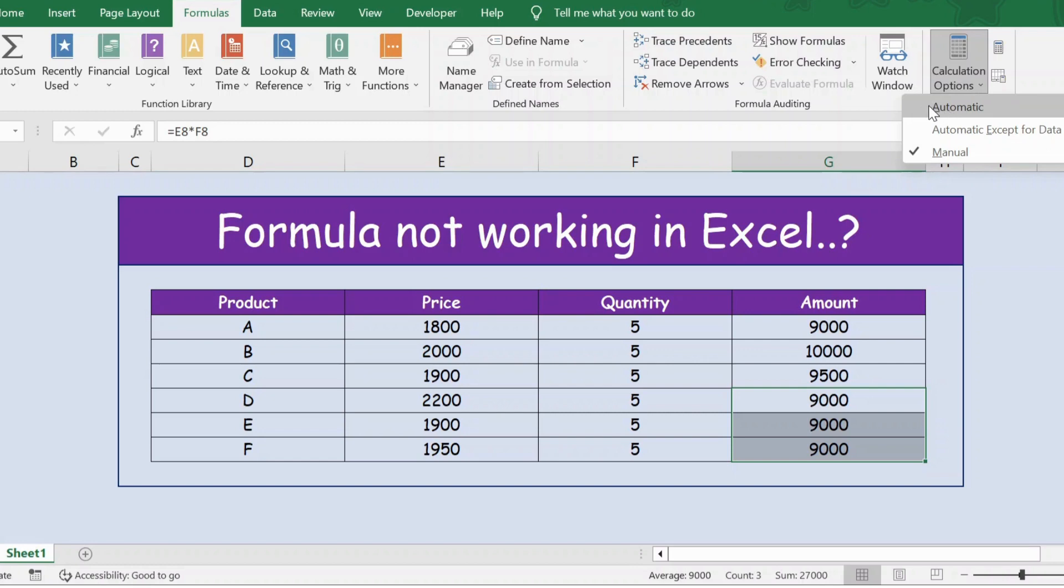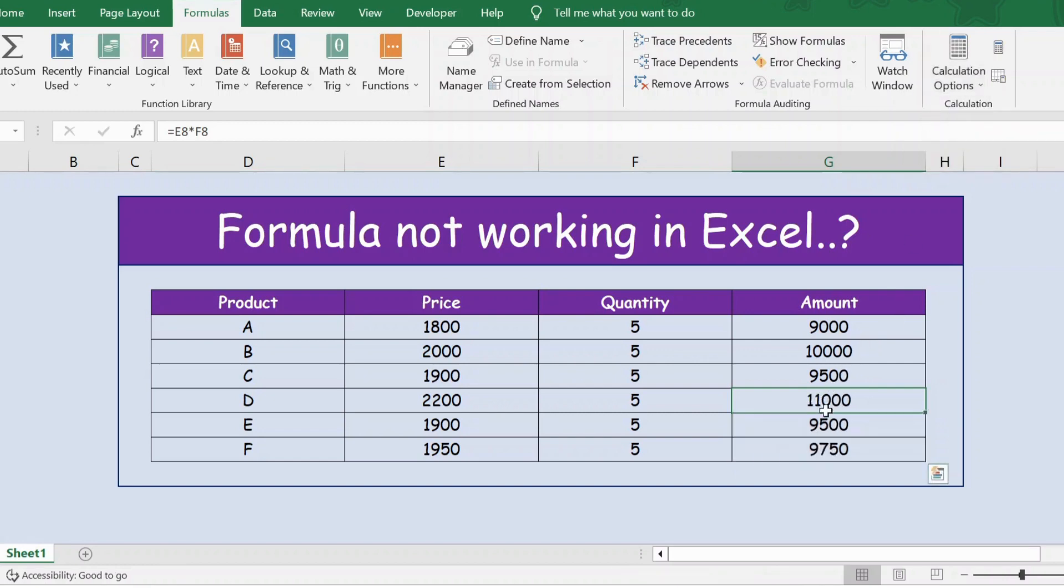Let me select Automatic, and now if you see, the values have changed. Thank you.